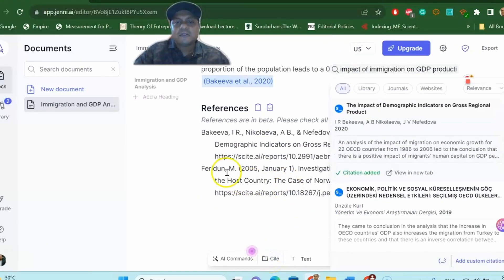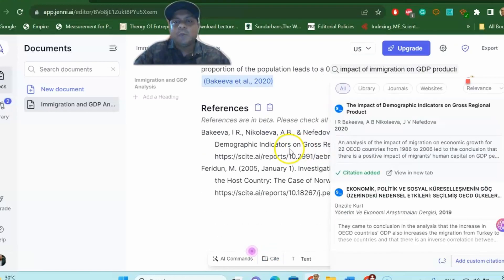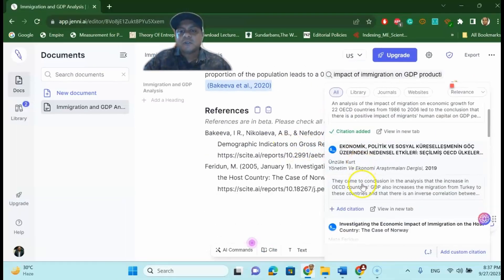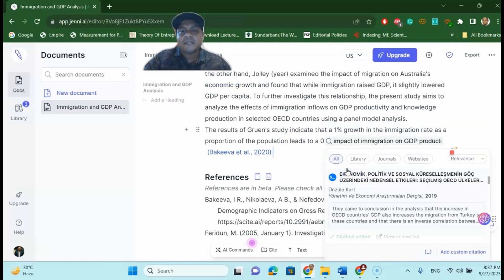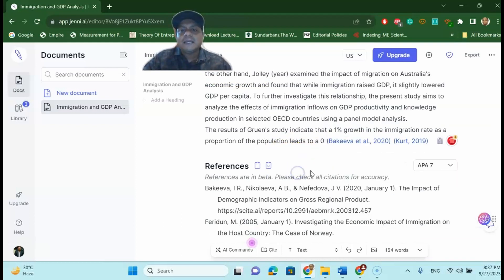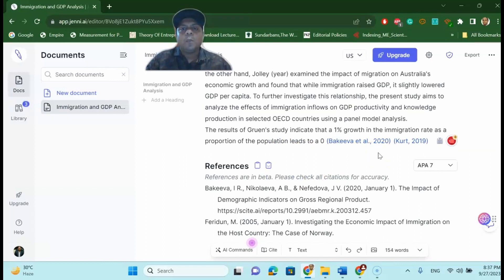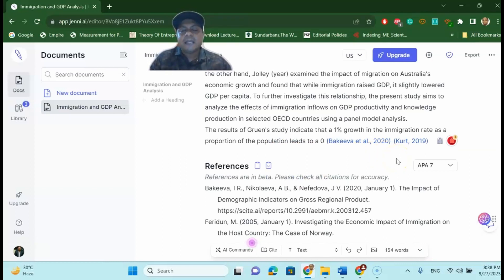You can see here that Bika et al 2020, the reference is already added by clicking citation. And you can see the citation is already given here in more detail. There are more other citations added. For instance if you add another citation over here, Card 2019. Like that you can add as many references as you want while you are writing.